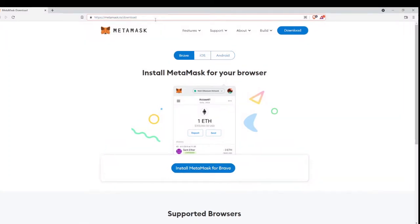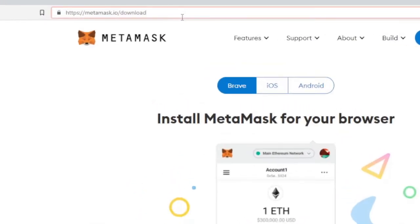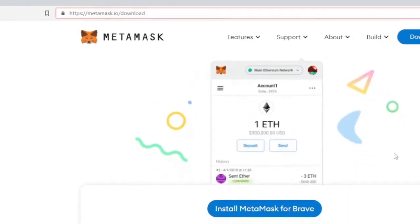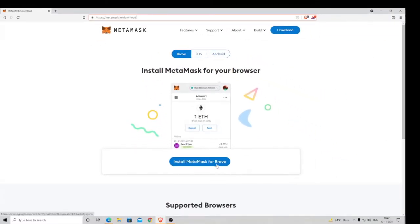Once you paste and open the link, you will see this website coming up. Here you will find an option Install MetaMask for Brave, so you need to click on it.